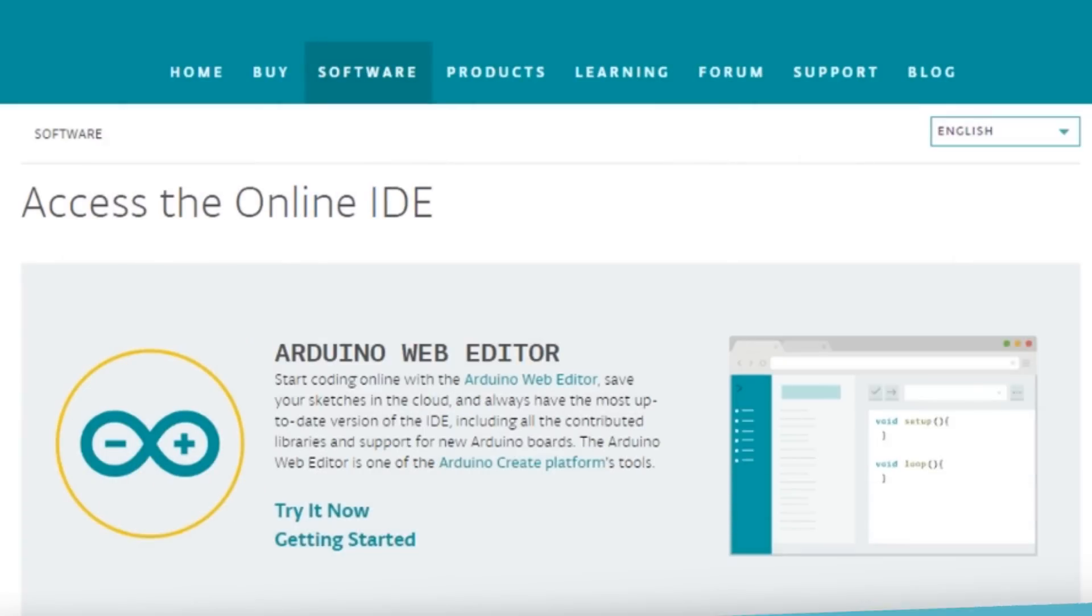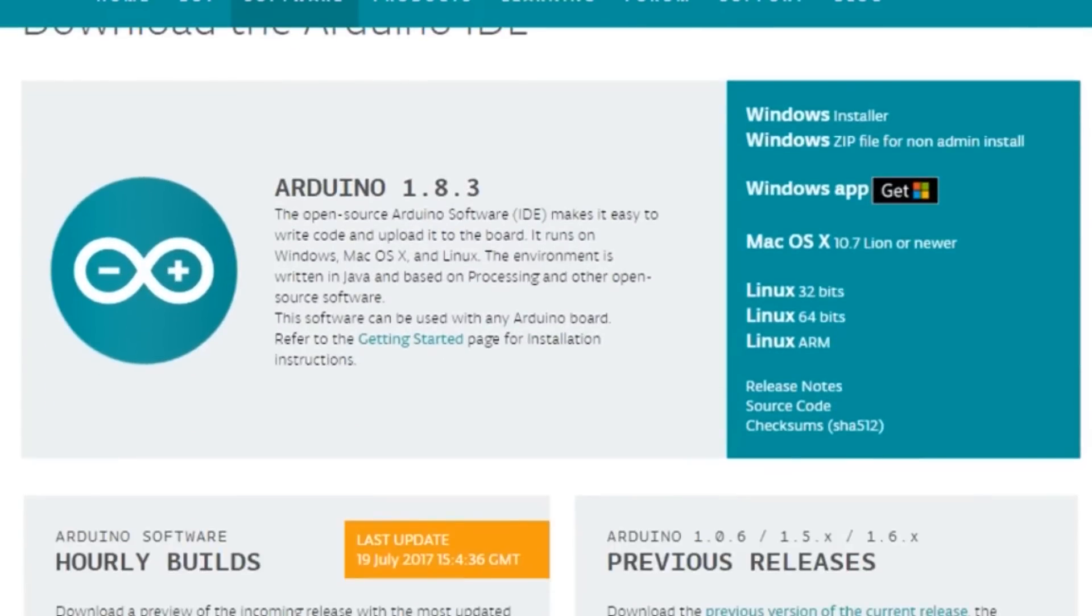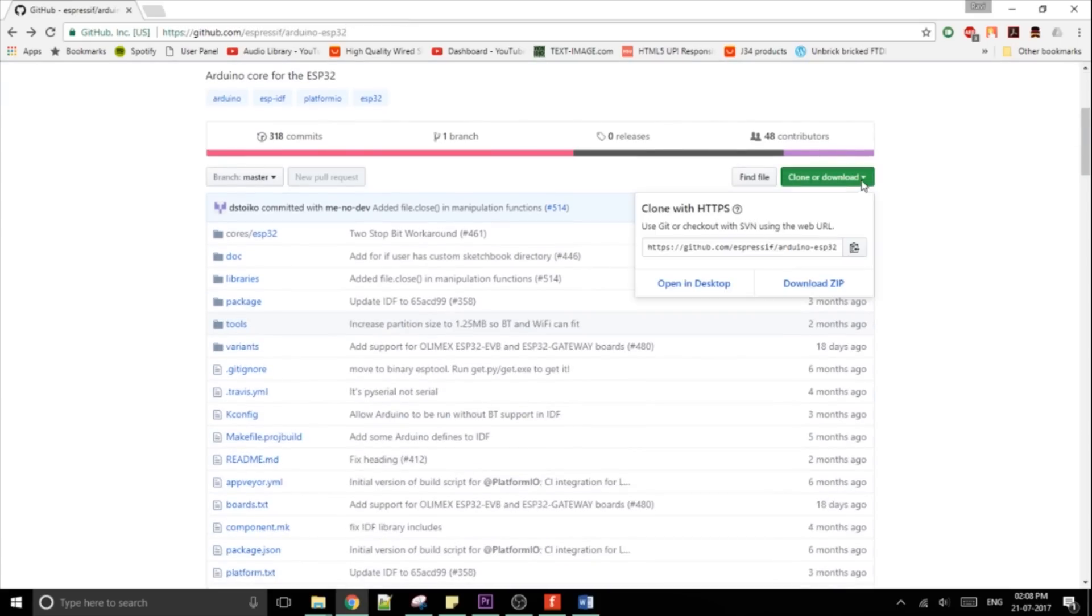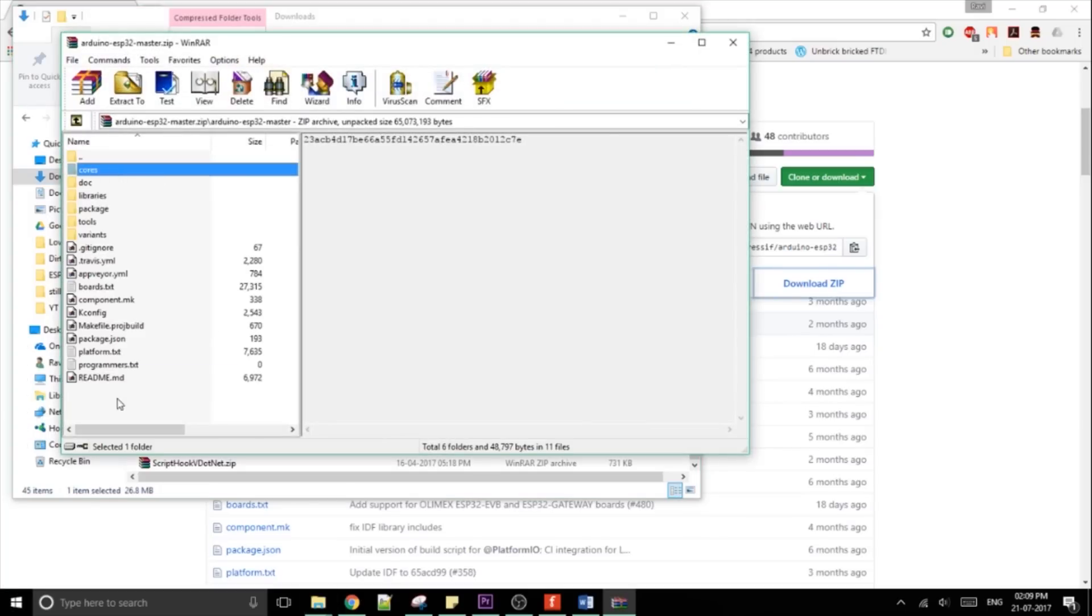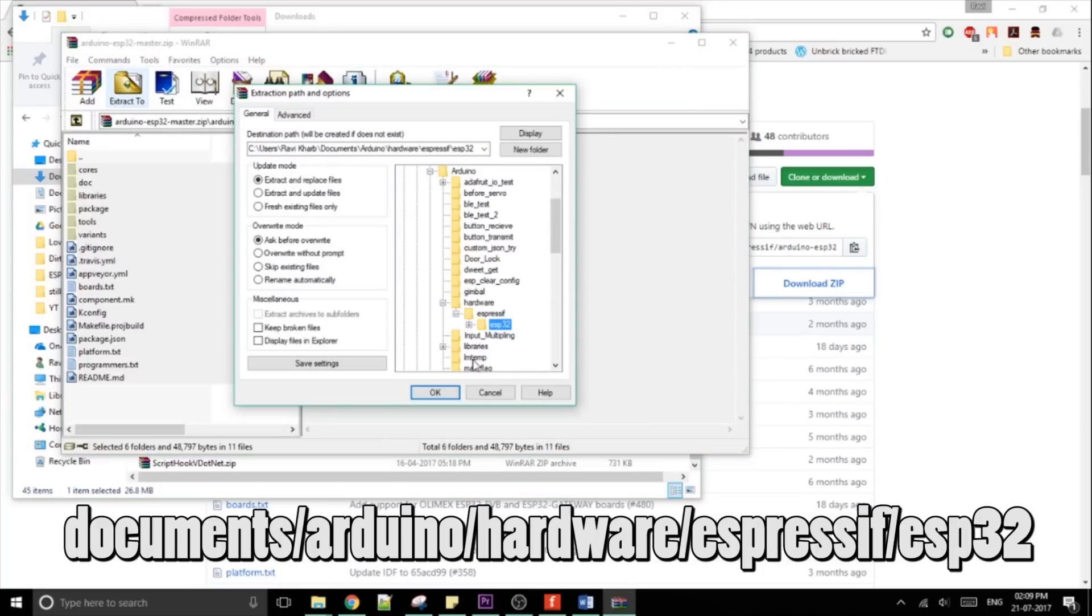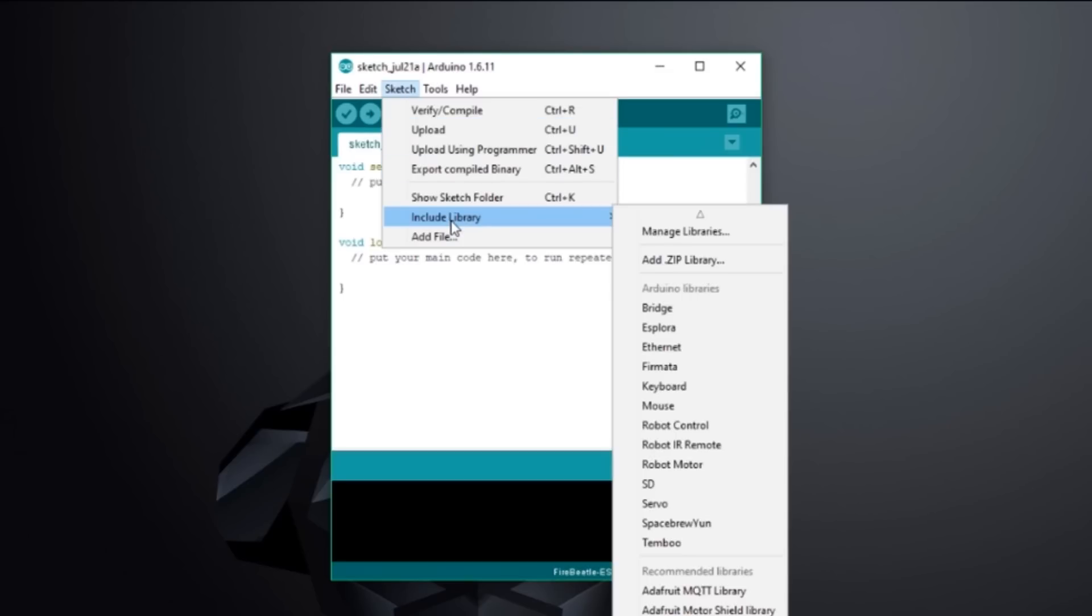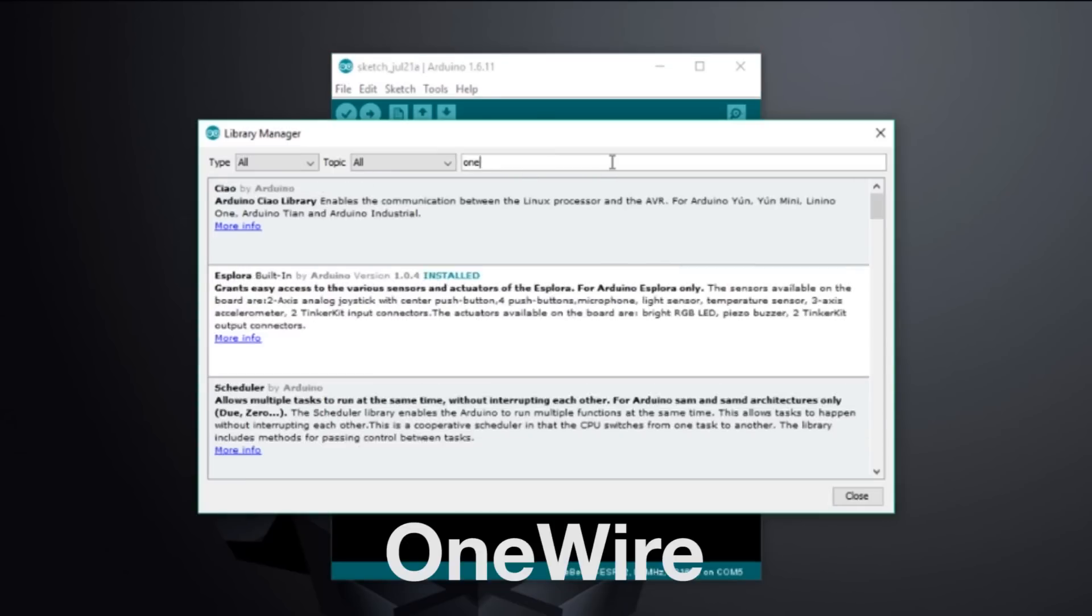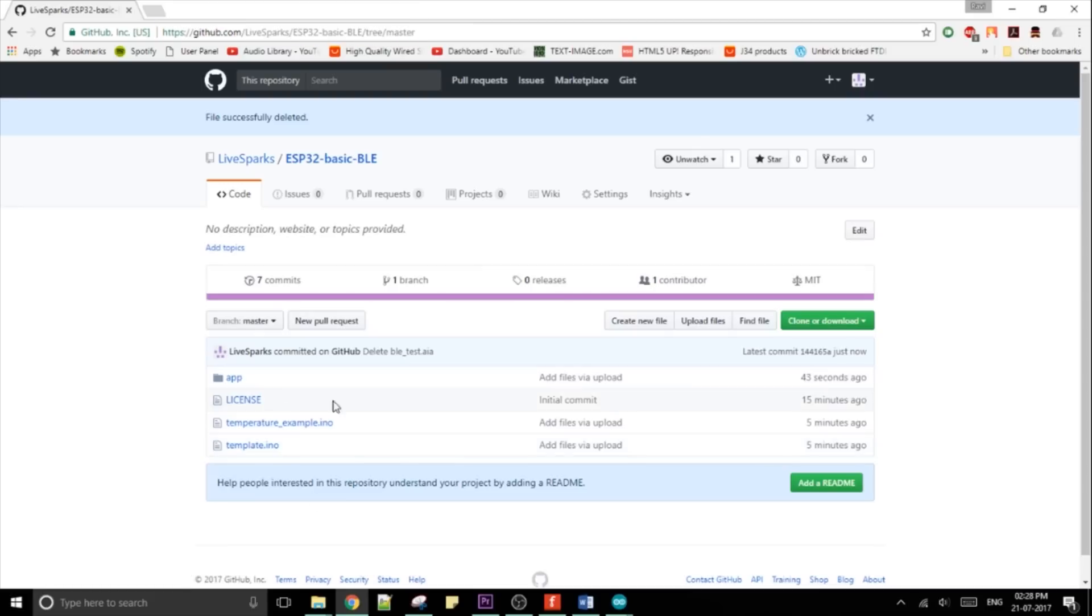For the software, download and install the Arduino IDE. Download the board files from the link in the description and unzip them to this location. In the Arduino software go to sketch, include library, manage libraries and search and install the OneWire library.